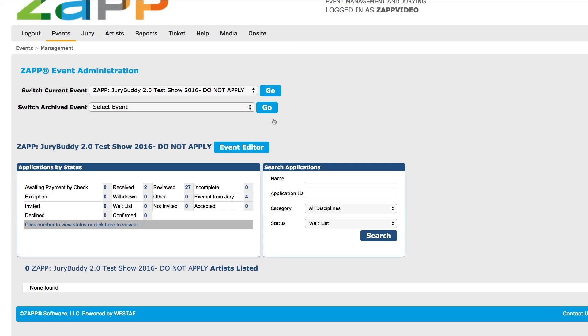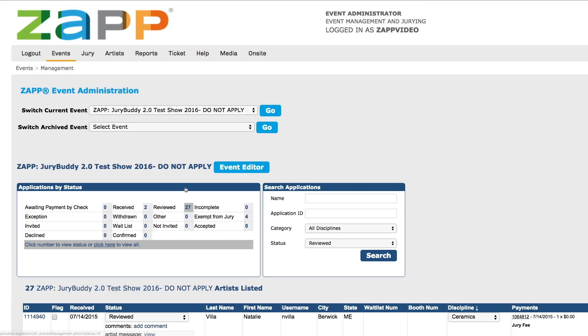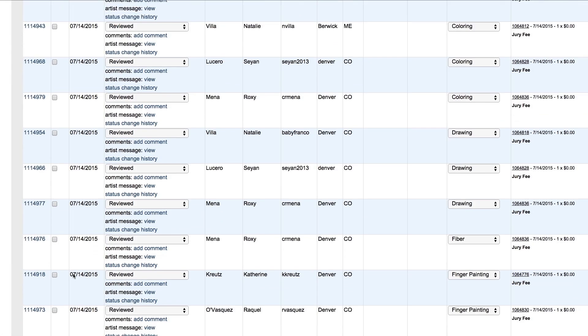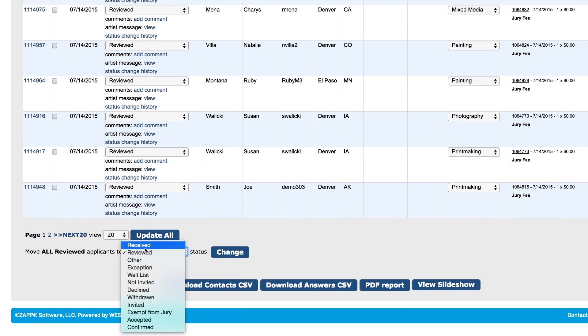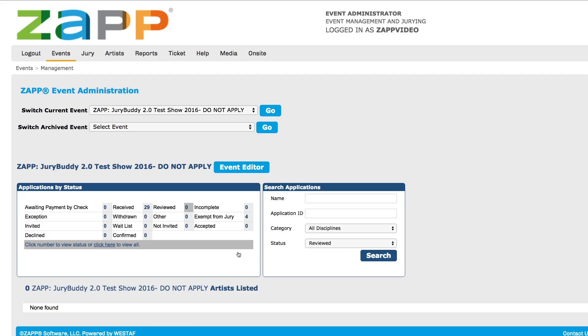Before juring, you must ensure that all artists who need to be juried have been moved to the received status. Any artists that are not in the received status will not be juried.